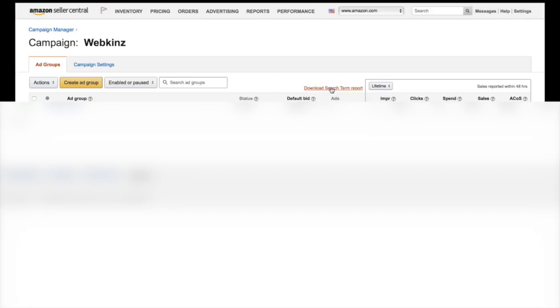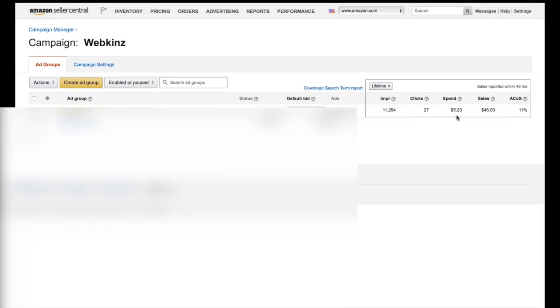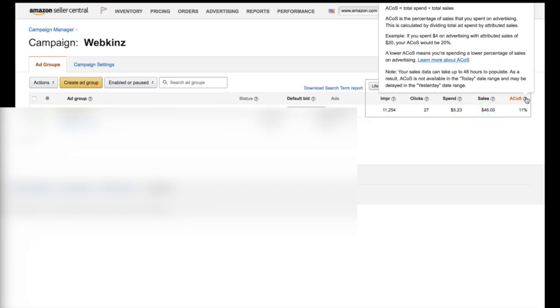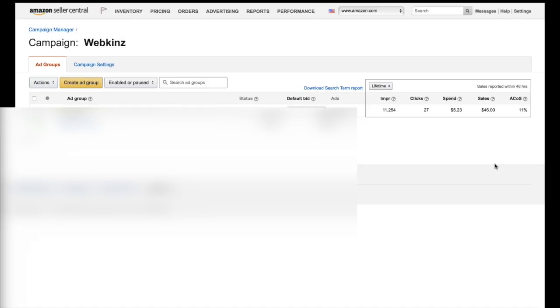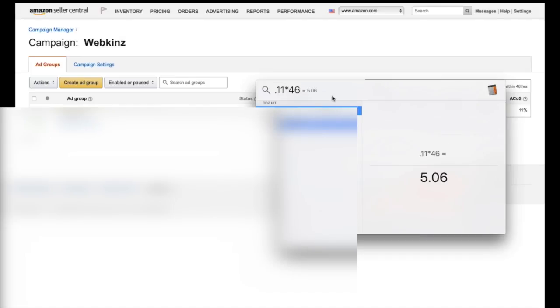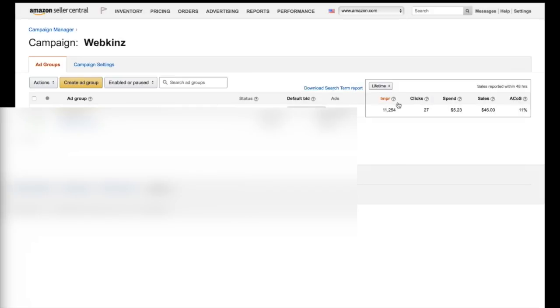Now, remember, this is something that I already ran. And if you look right here, I spent $5.23 and I had $46 in sales. 11% is my ACOS. What does that mean? It's simply my total spent divided by my total sales. In other words, of the money I made of these $46, 11% of it was spent on ads. Another way to do that is if I go 0.11 times 46, you can see the answer is $5 and 6 pennies. So if I spent $5 and 23 cents, that brought me to $46 in sales. You want this to be a low number. If it was 100%, that means I spent $46 and I made $46 in sales.